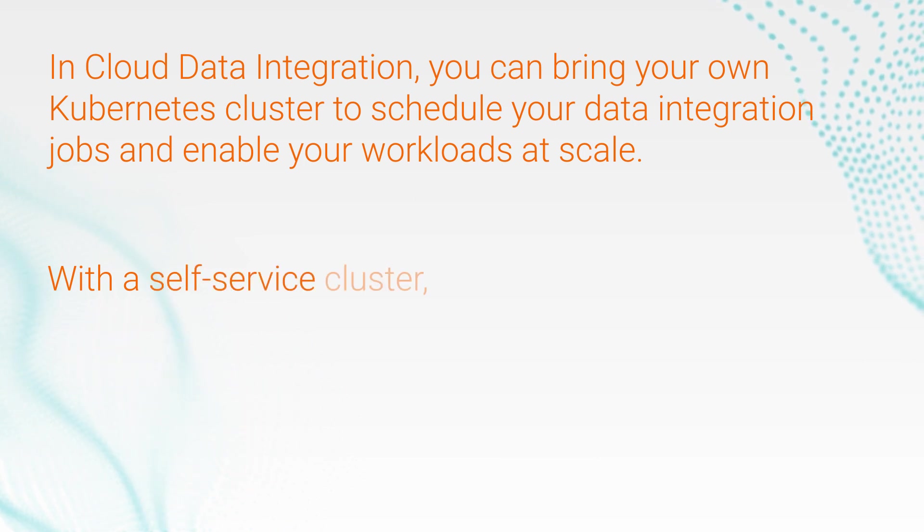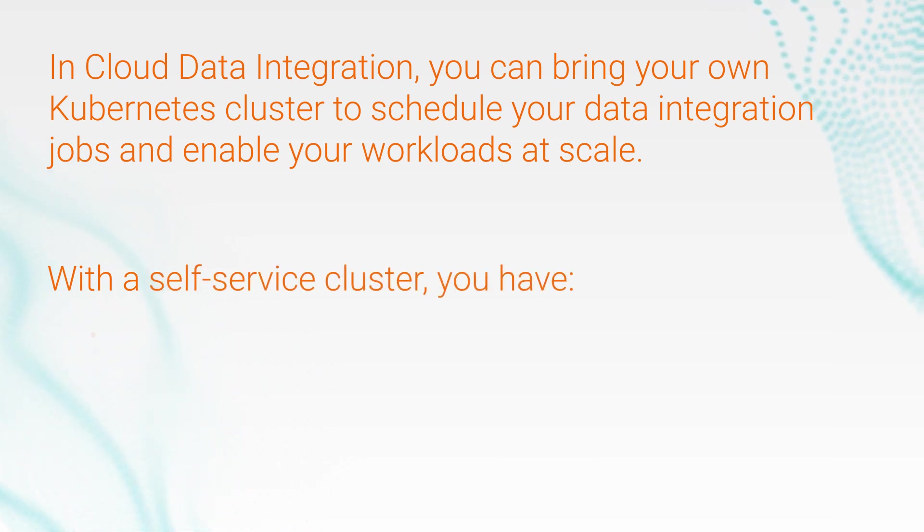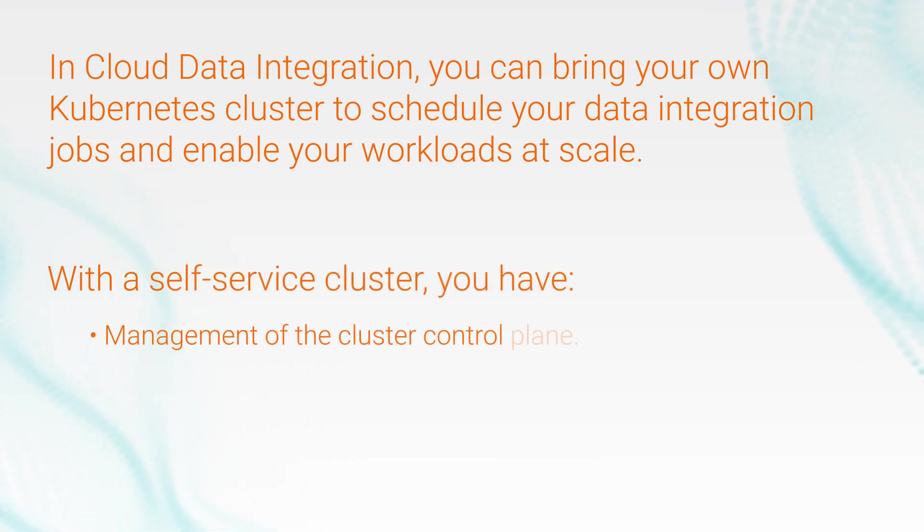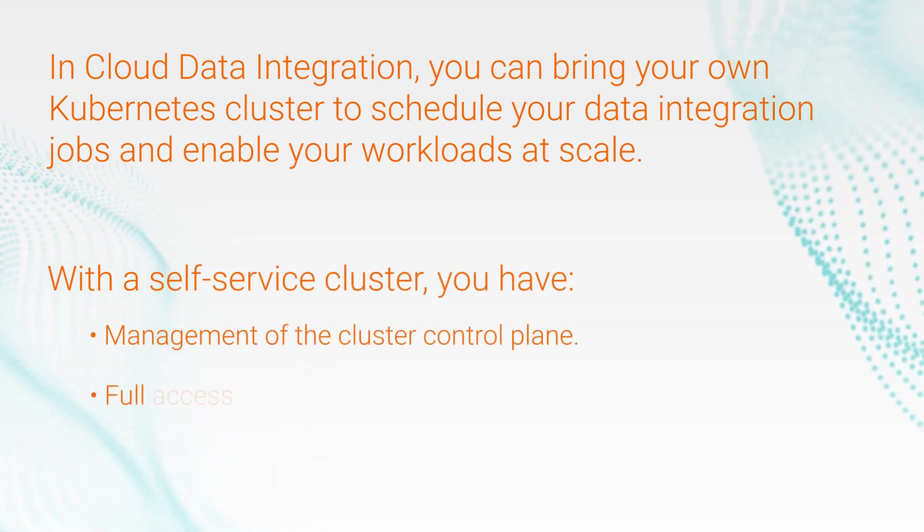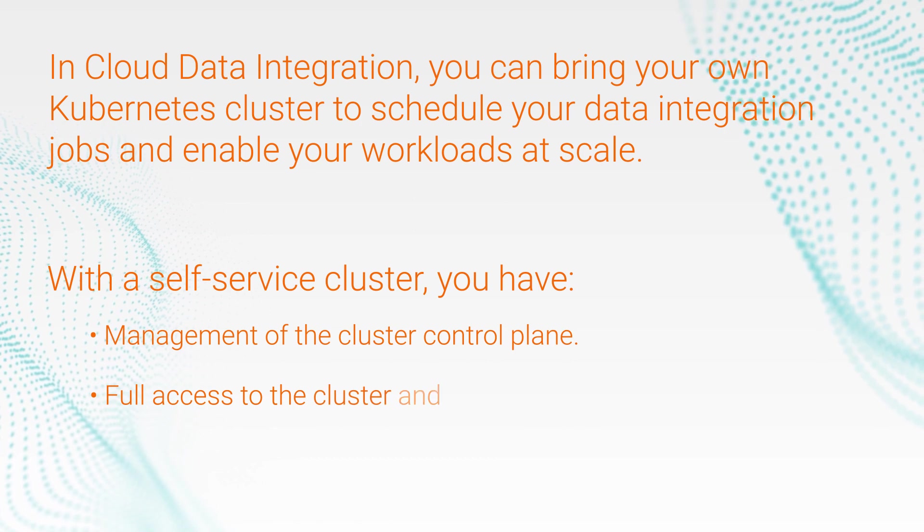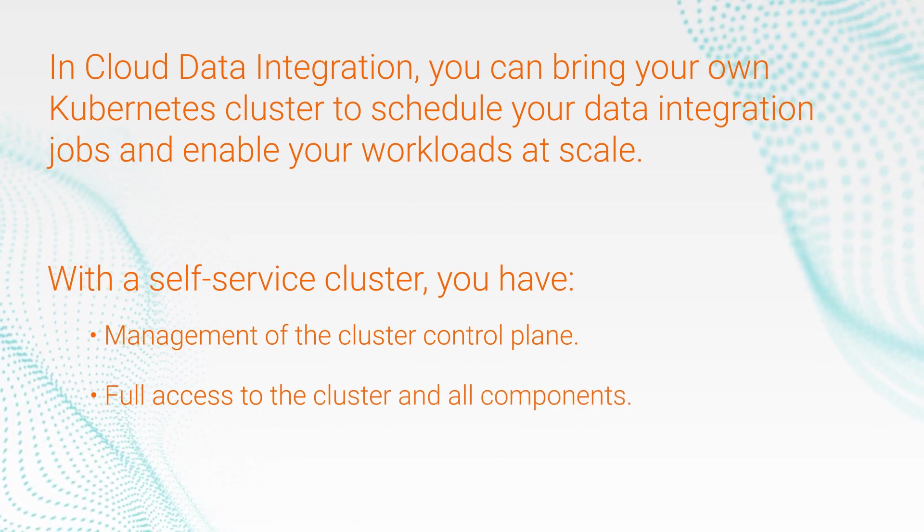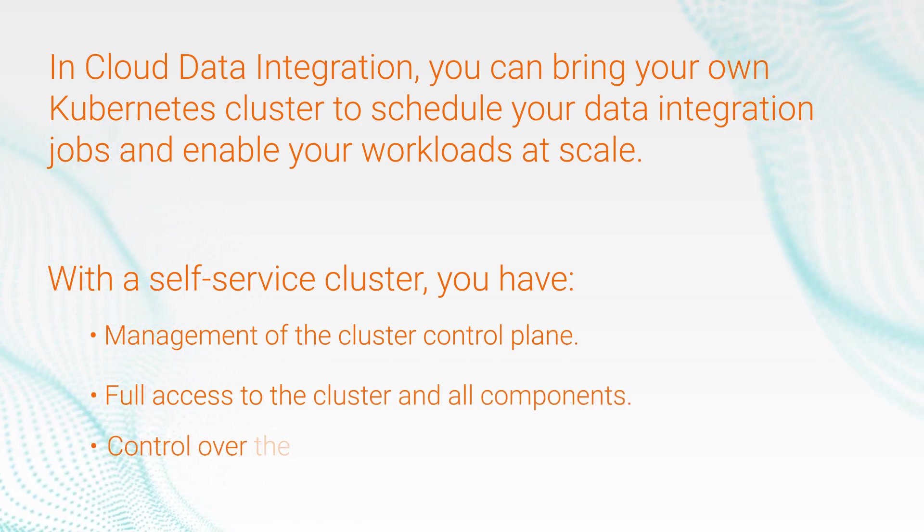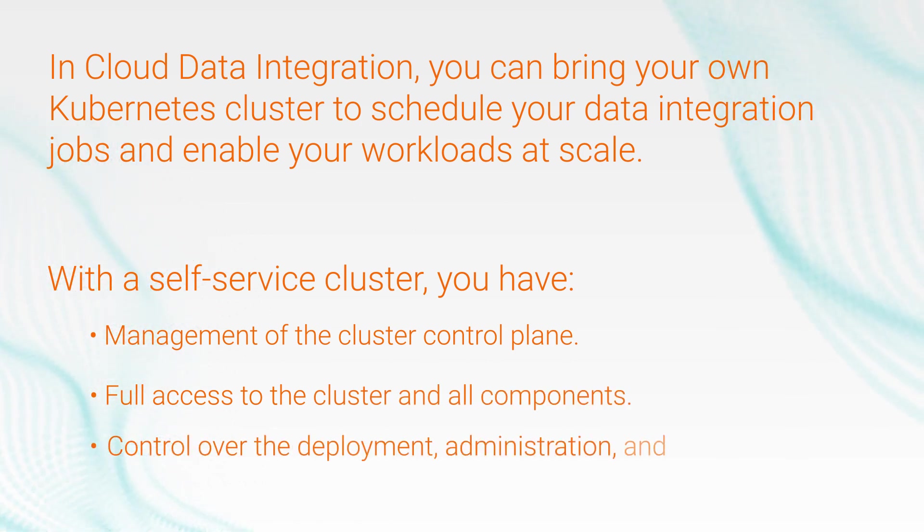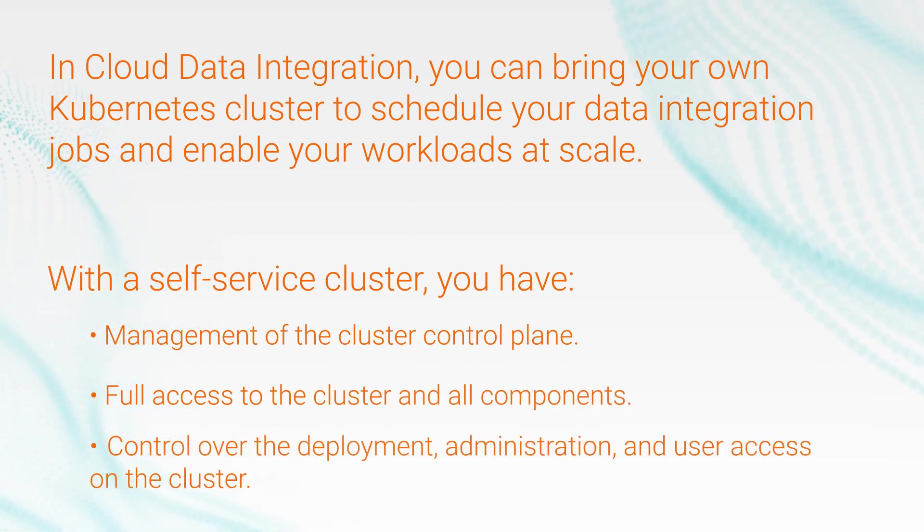With a self-service cluster, you have management of the cluster control plane, full access to the cluster and all components, control over the deployment, administration, and user access on the cluster.